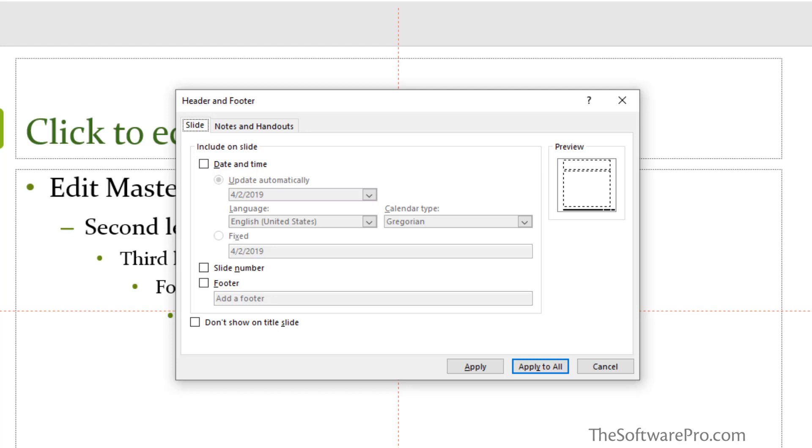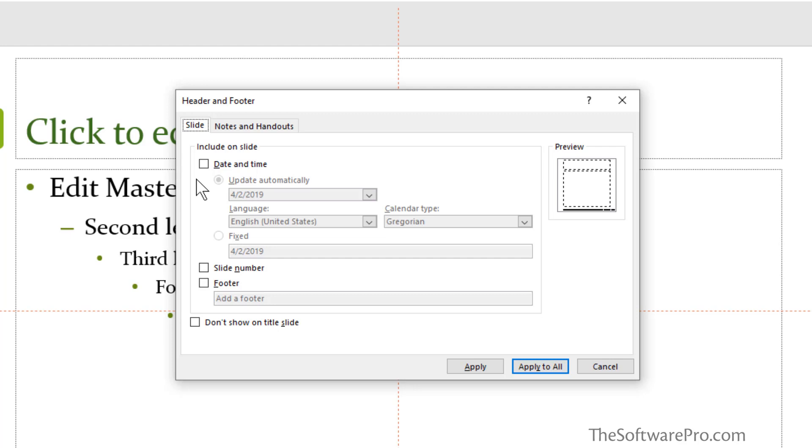Under header and footer, you can see that you could enable date and time. Personally, I don't like to see this because it will be the current system date rather than the date when that presentation may have been delivered. However, you can use this fixed element here if you'd like to display that.